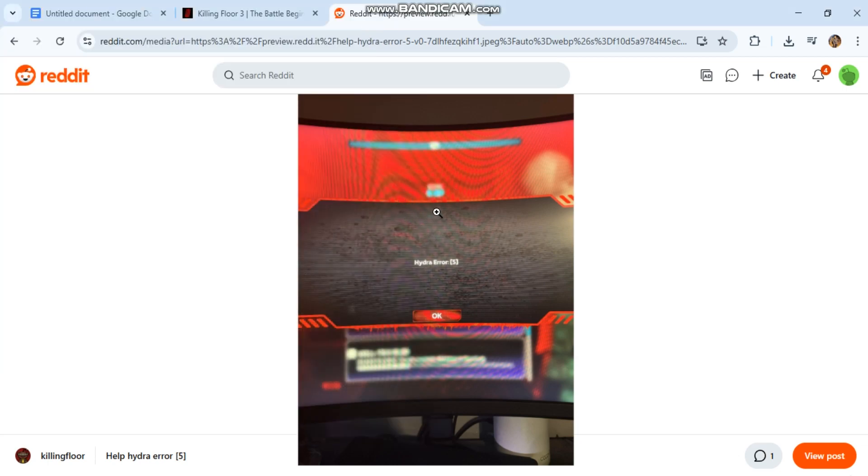Hydra Error 5 and Killing Floor 3. Step 1: Clear Game Profile Cache for PC and Console.